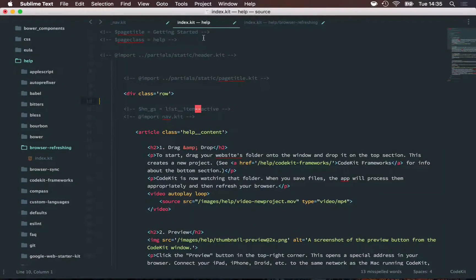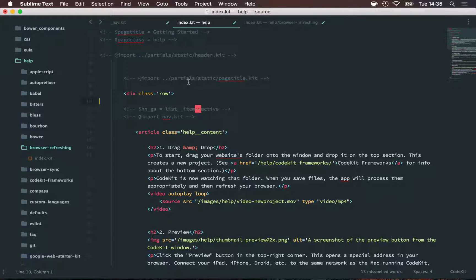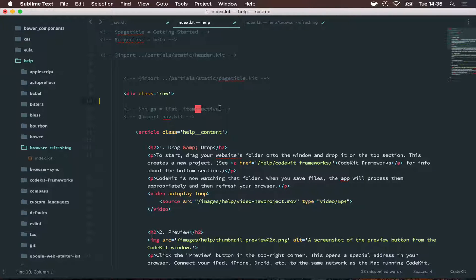Here I'm looking at the Kit file that makes up the Getting Started help page of CodeKit's website. Right at the top, I'm declaring two variables named page_title and page_class, and then I use those in header.kit and page_title.kit, which are two files that I'm importing. The lines we want to pay attention to are these two: the first one declares a variable named hn_gs and sets that variable equal to that special class name of my active nav state — the one that I've styled in my Sass style sheet. And right after that, I import another file named nav.kit.